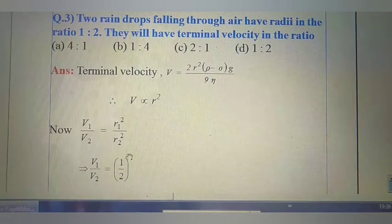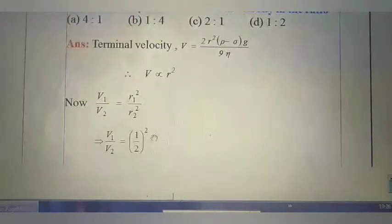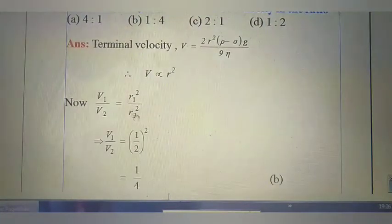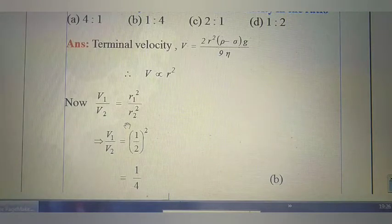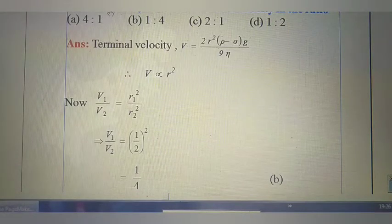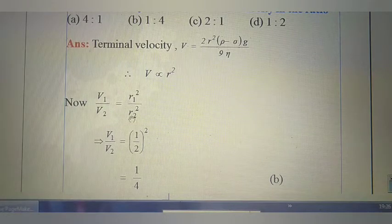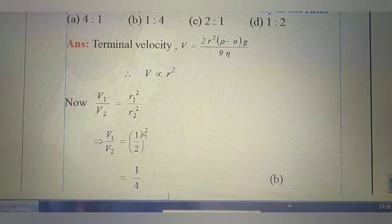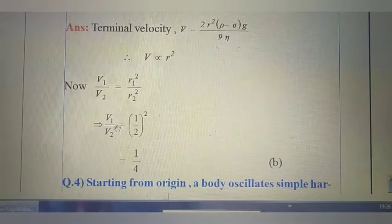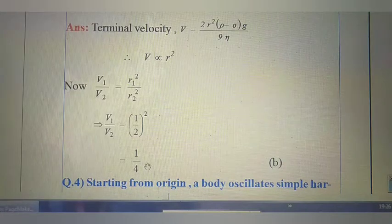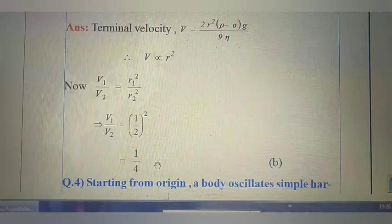Since both have square terms, V1/V2 = (r1/r2)². The value of r1 is 1 and r2 is 2, so V1/V2 = (1/2)² = 1/4. So the right option is B.